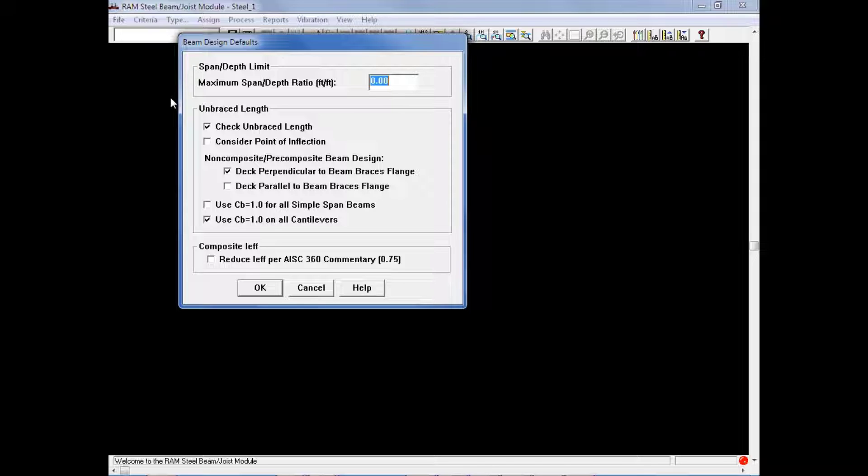In addition, we can also select our unbraced length criteria, and you should select the appropriate options to instruct RAM Steel Beam how to calculate the bending capacity considering the bracing condition of the flanges.